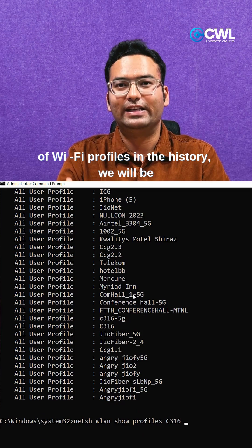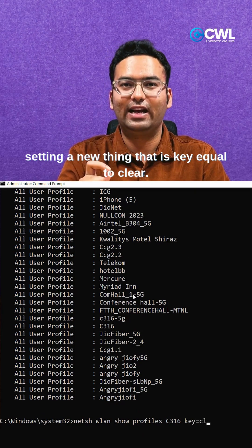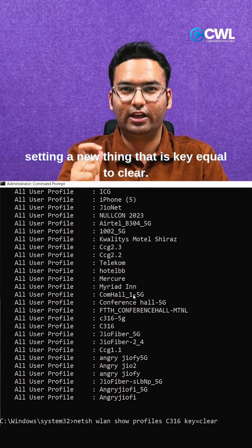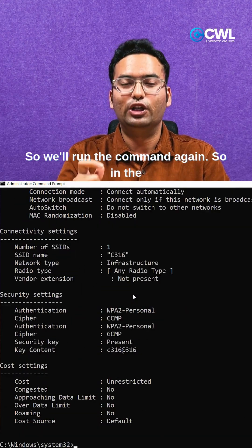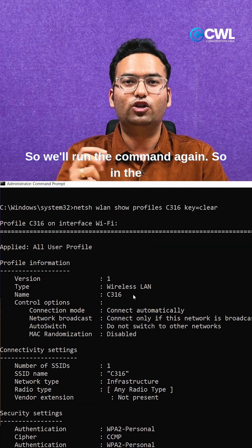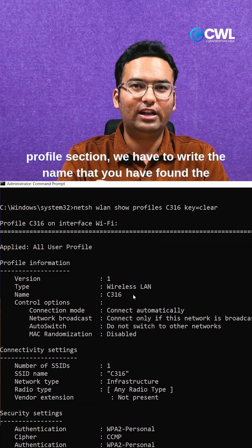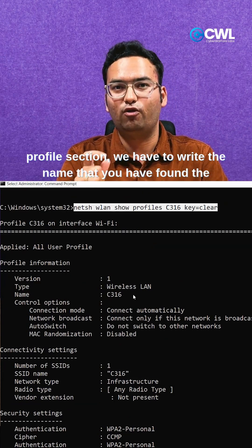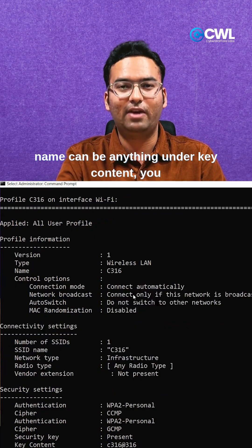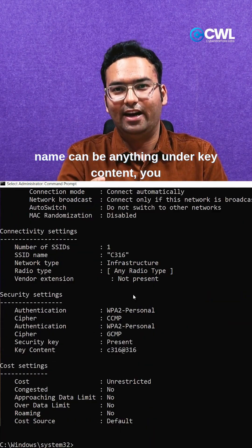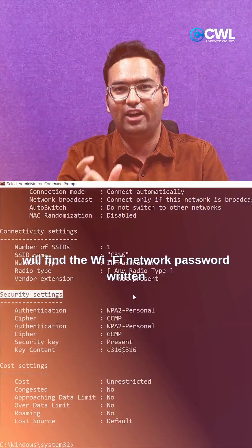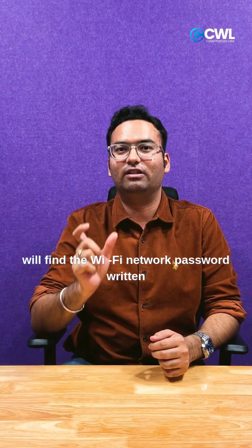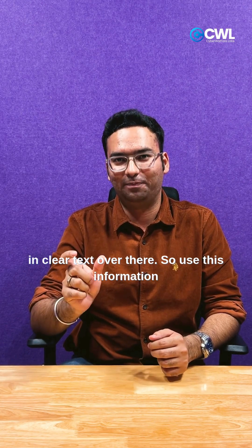We will be setting key equal to clear, so we'll run the command again. In the profile section, we have to write the name that you have found. The name can be anything. Under key content, you will find the WiFi network password written in clear text.